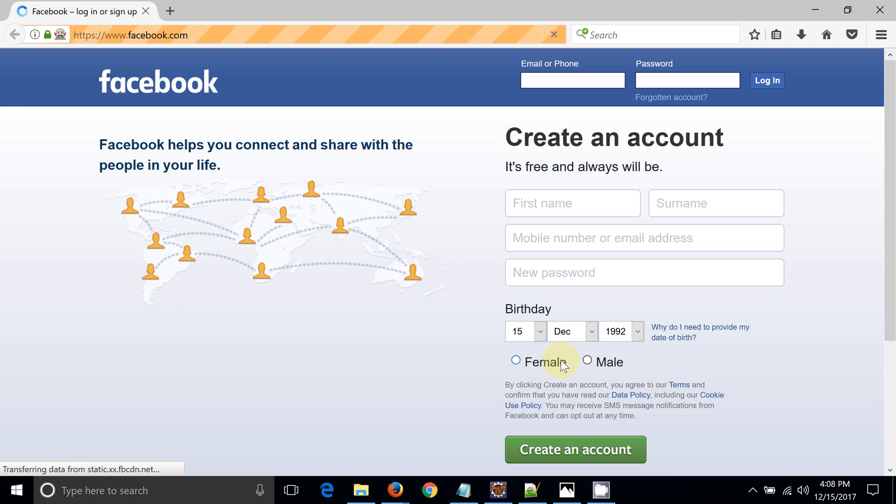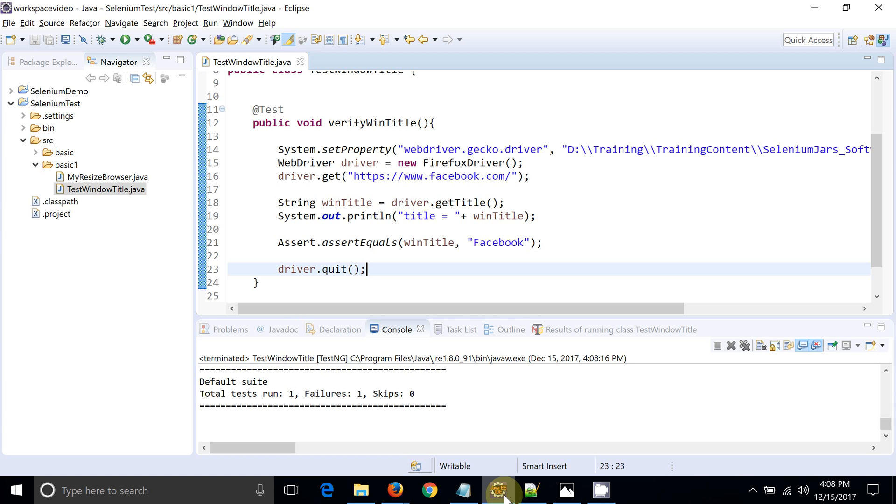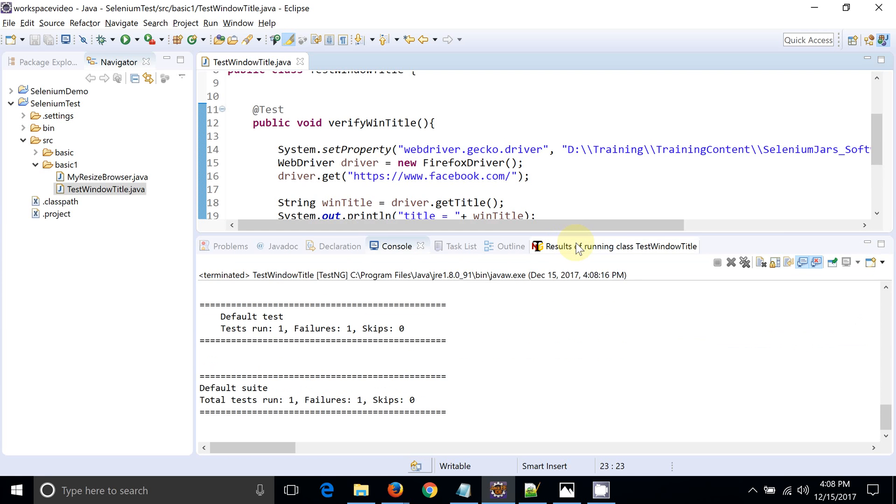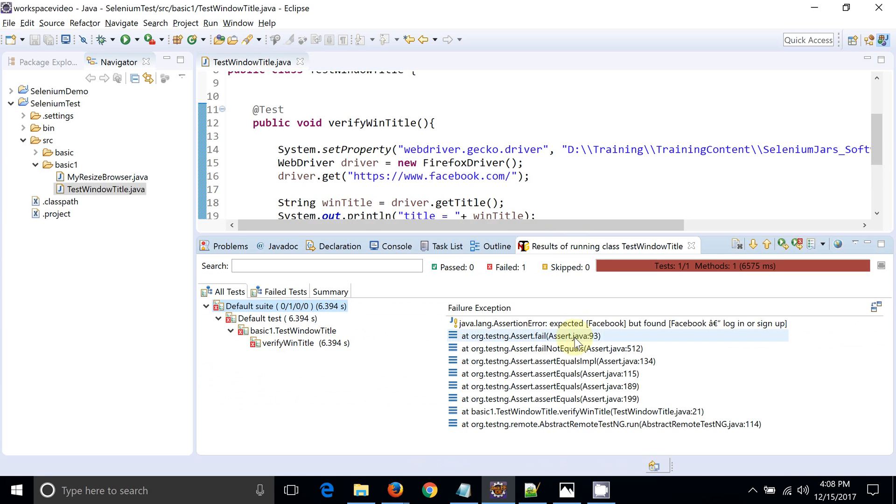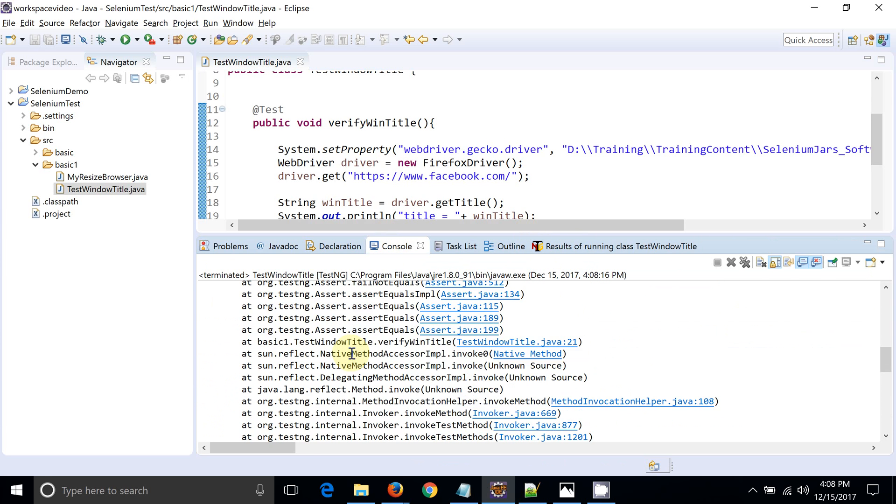Let's run this script. This will launch the browser, open facebook.com, and it will get the particular string and it will compare with the Facebook. You can see the script has failed. Expected was Facebook but got something else.